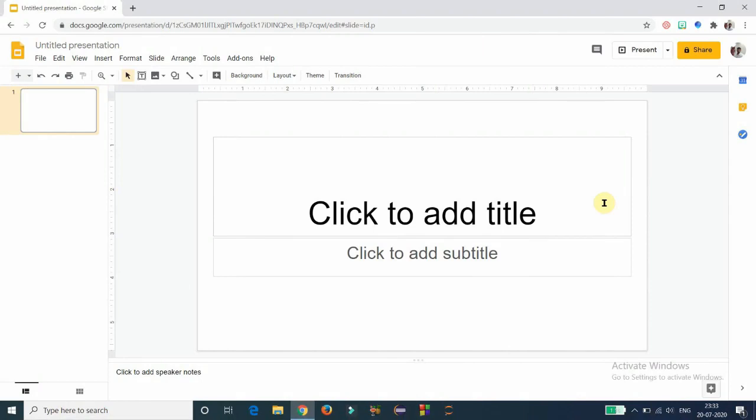Hi y'all, welcome to the video series on presentation with Google Slides. In this video number two, I am going to cover how to insert a new slide into your presentation.